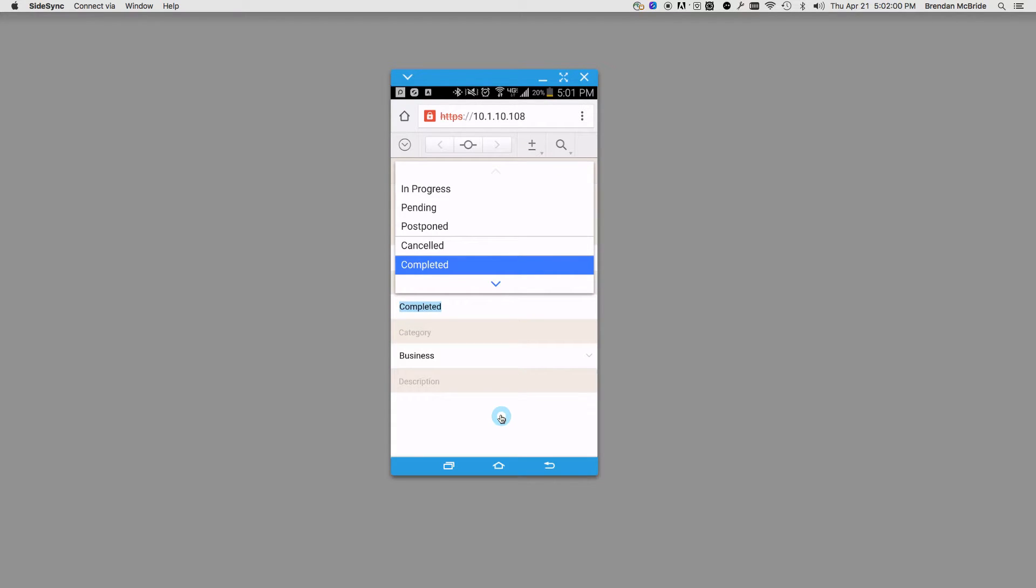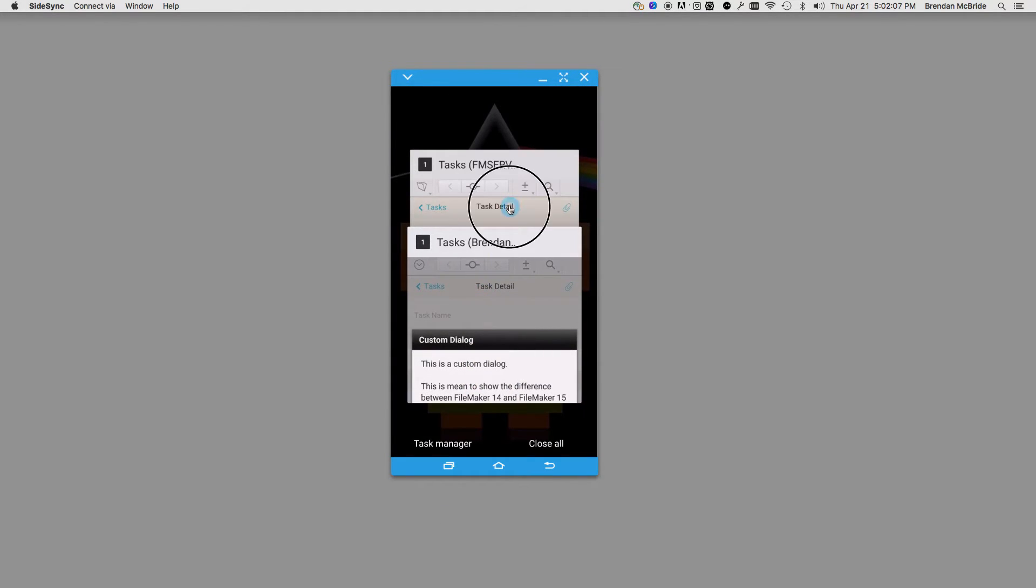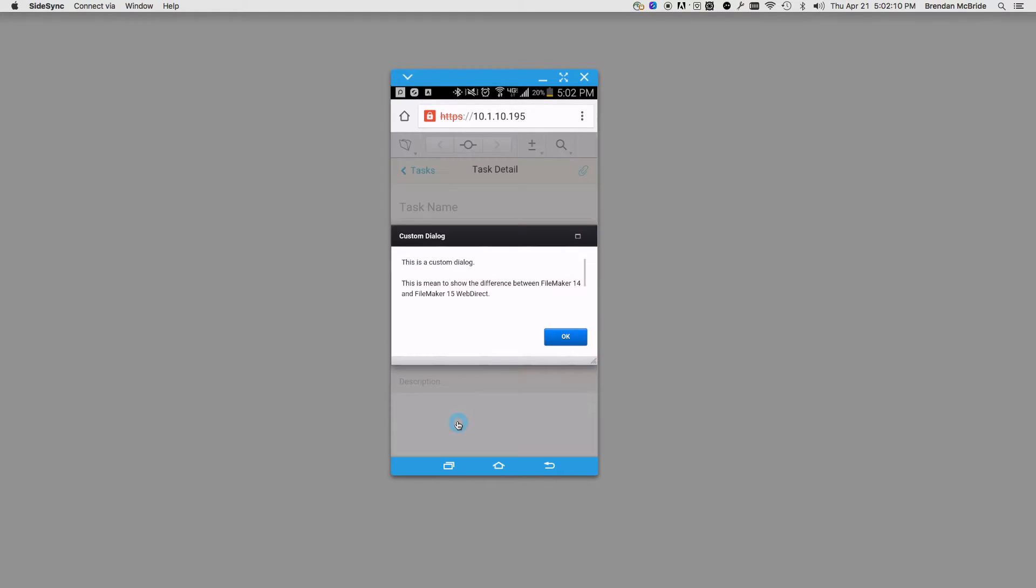They've also added a button on here. As you can see, the custom dialog compared to the one in FileMaker 14. If we click the custom dialog here,